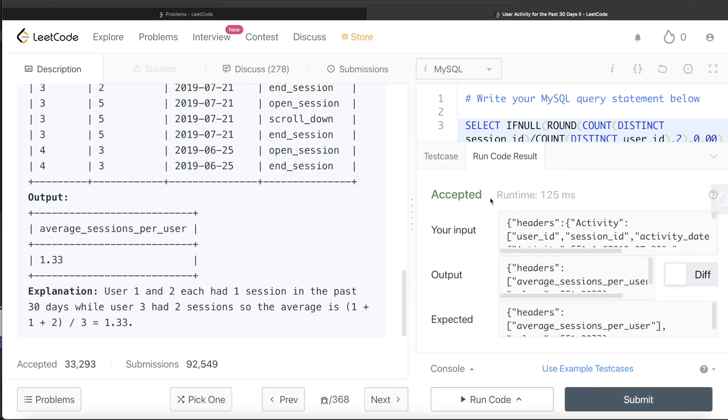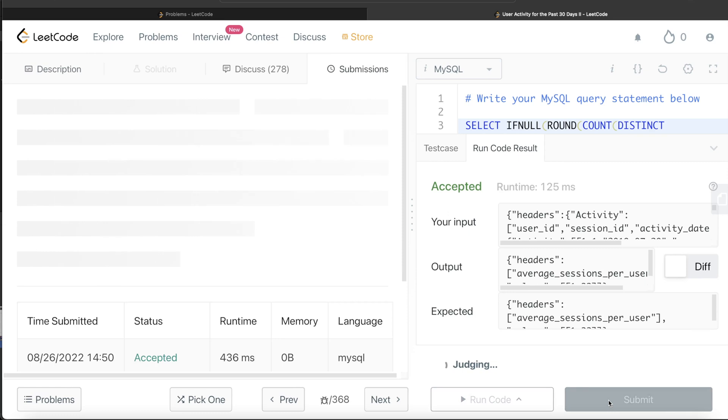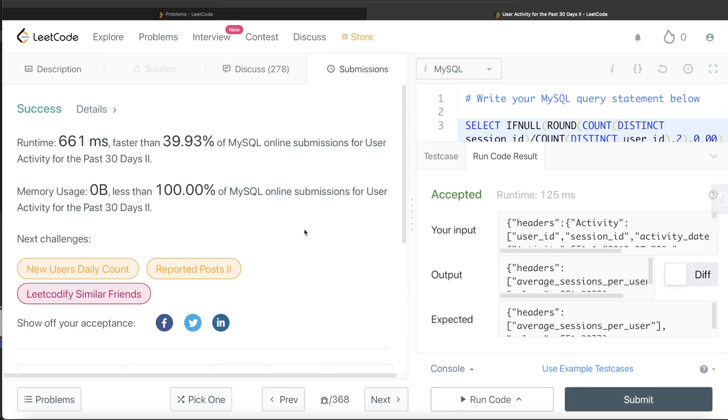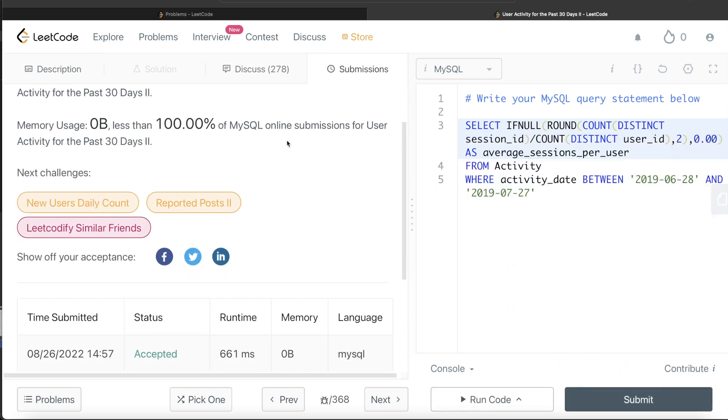Okay, so this is accepted. Our output is same as expected output. Let me go ahead and submit it to see if it passes all the test cases. So this passes all the test cases and this is how we do it.